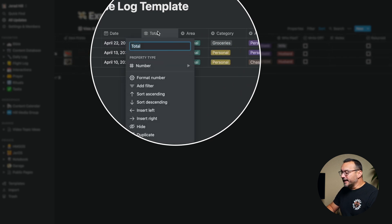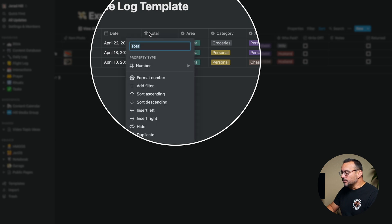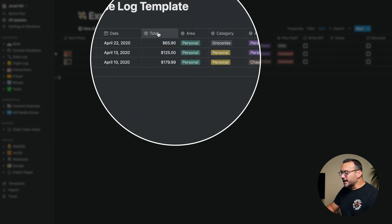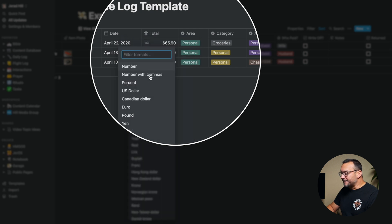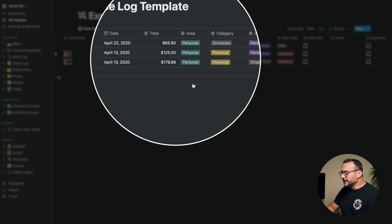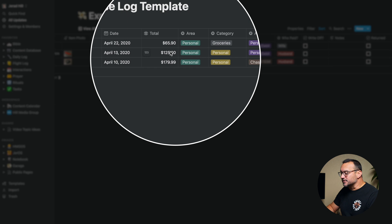I have a number property type that I use for the dollars. To get it to show the dollar sign in front of it, I went to format number and chose U.S. dollar. So any amount that I put in there, it's going to put the dollar sign in front of it. It also has lots of other currency types available as well.